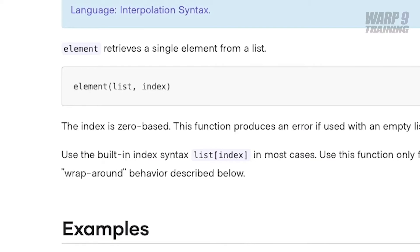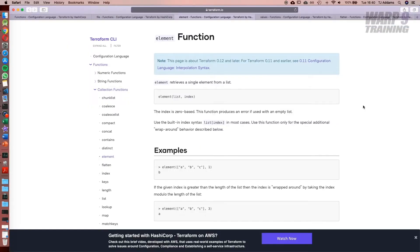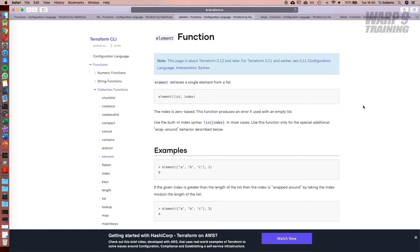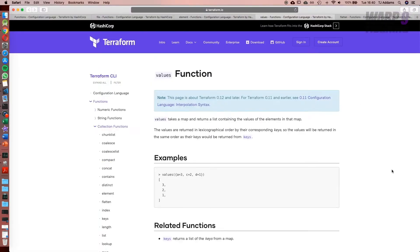Another one is element. This will go through the list and when you pass it a position it will return the value. This is quite an interesting one. If you're using a data source and it returned a list and out of that list you knew that whatever was at position 2 was the value you needed, then you could use the element function to extract that value.